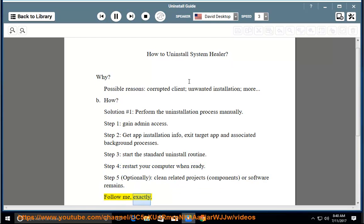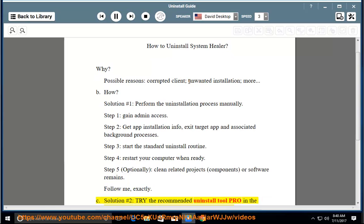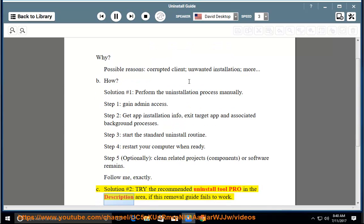Follow me exactly. See Solution number 2: Try the Recommended Uninstall Tool Pro in the description area, if this removal guide fails to work.